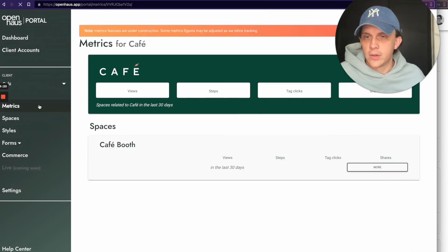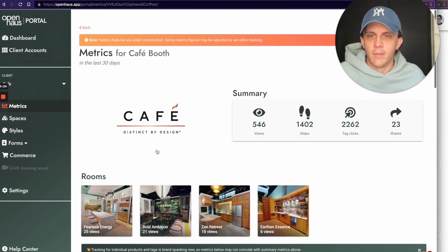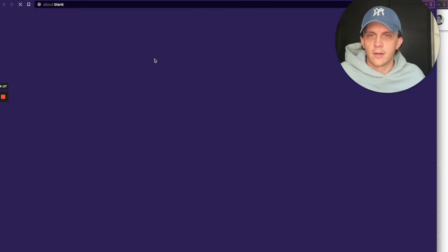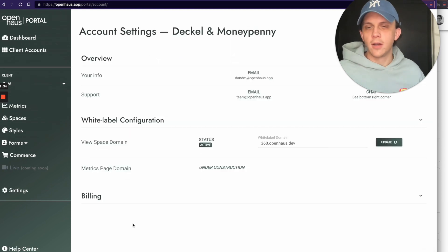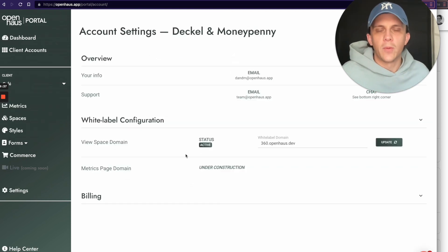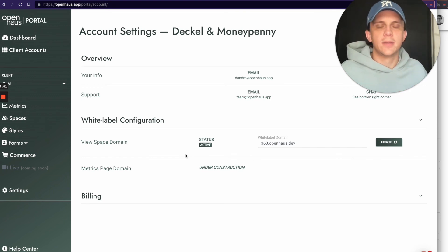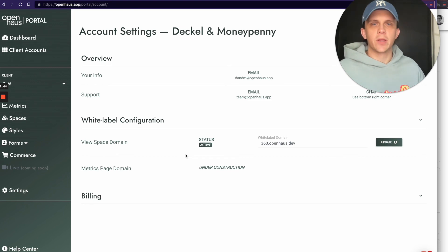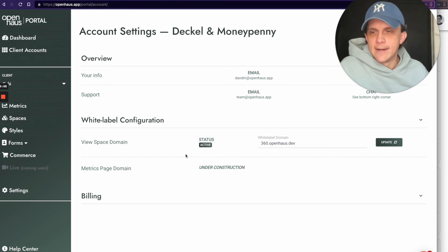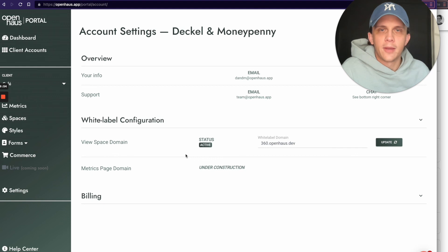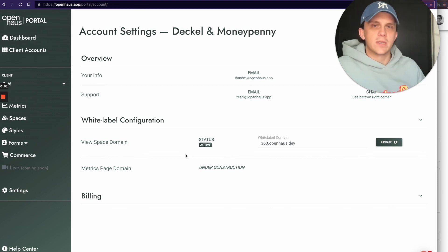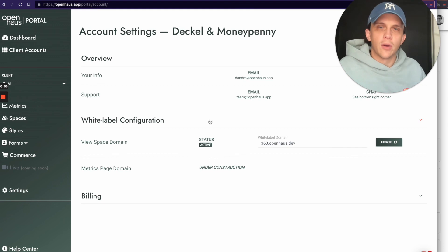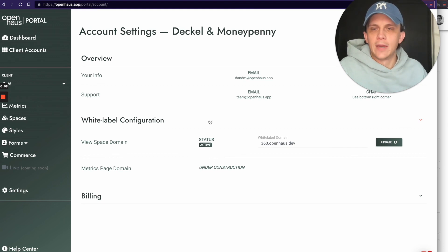It will also update the settings for your metrics — if I go to the Metrics page and click Cafe, it takes me to 360. Basically, all of these links are updated once you configure your white label domain here — it replaces all relevant Open House domains and URLs with your custom white label domain. As always, if you have any questions or issues, let us know. We get notified right away when you submit through this page and have a quick turnaround to get you set up.